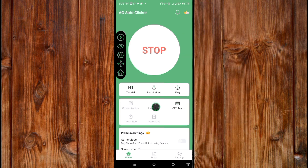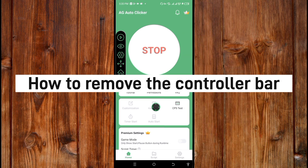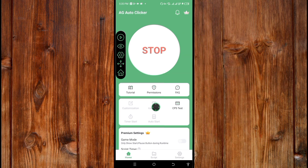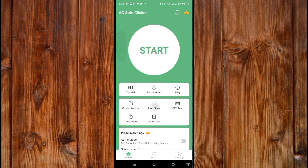To shorten and then remove the controller bar, click the arrow icon to collapse it, and then click the cancel icon to remove it entirely. That's how each feature works in the AJ Autoclicker controller bar.